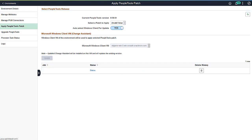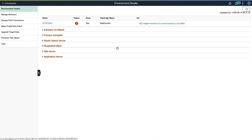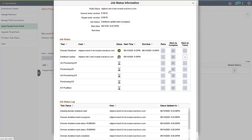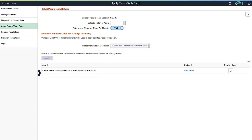The current status is displayed as a link. The first step in applying the PeopleTools patch is to shut down the domains. The environment status is Applying PeopleTools patch. To check the progress of applying the patch, select Details and Apply PeopleTools patch. The Status column displays the step that is currently running. To view the job status information, click on the Status link. You can see the current job status as well as the job status log.